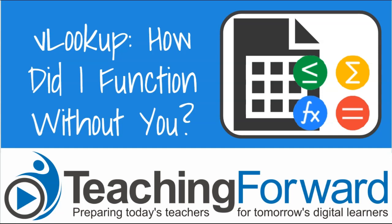This is Jen Judkins with Teaching Forward. This video looks at the VLOOKUP function, one that I can't live without.